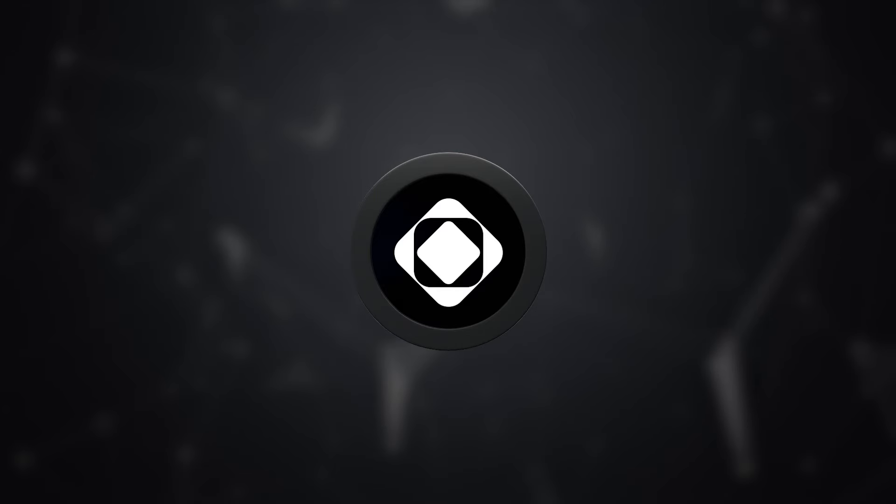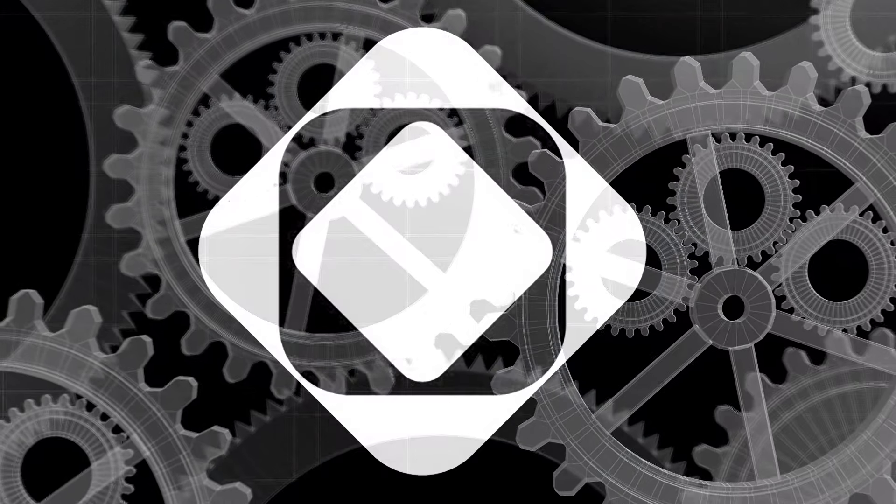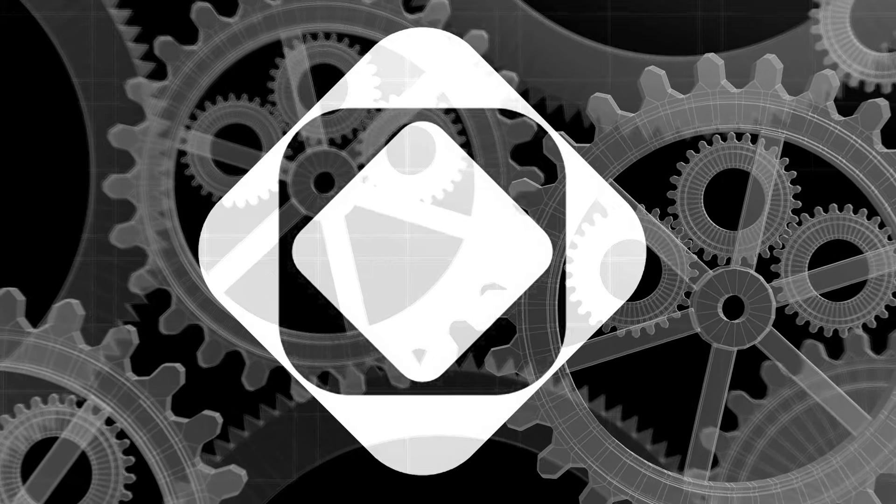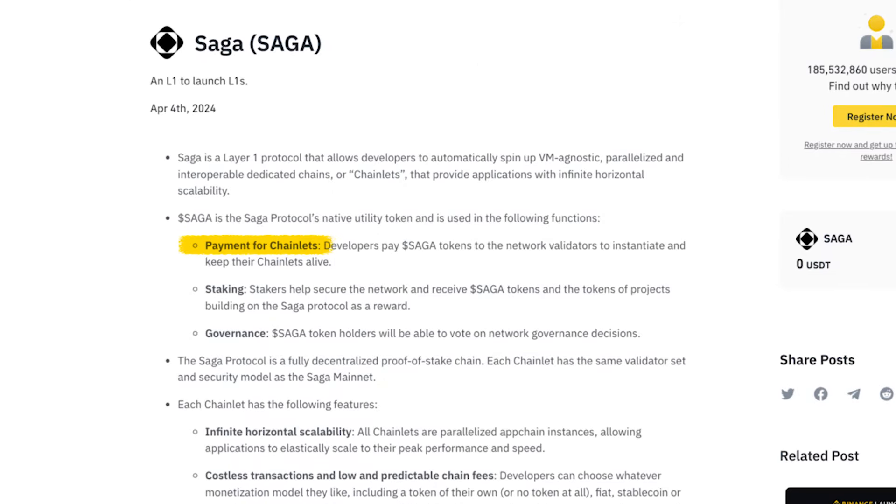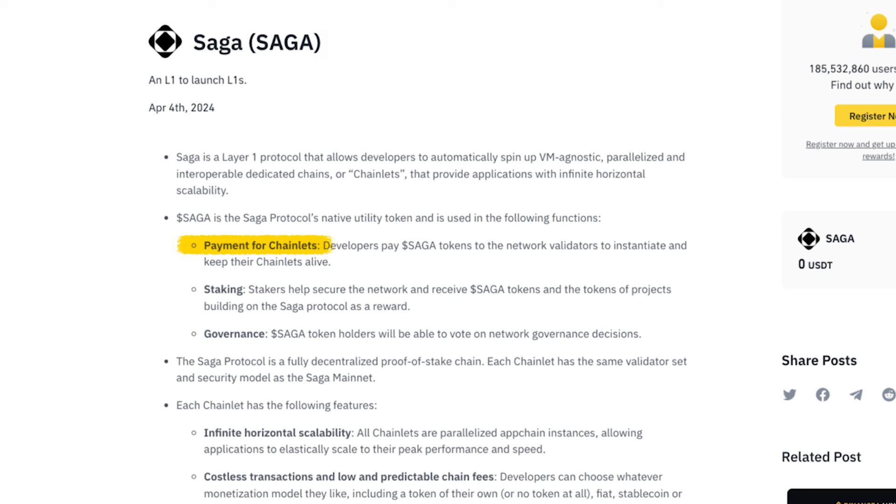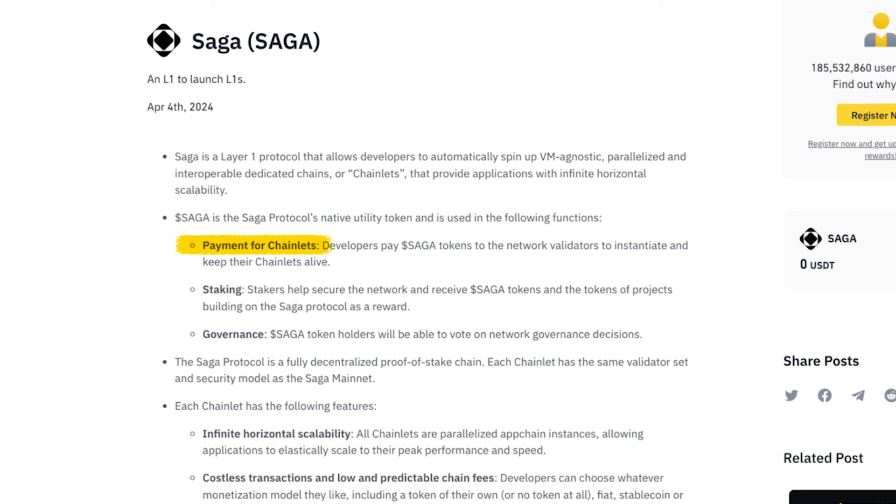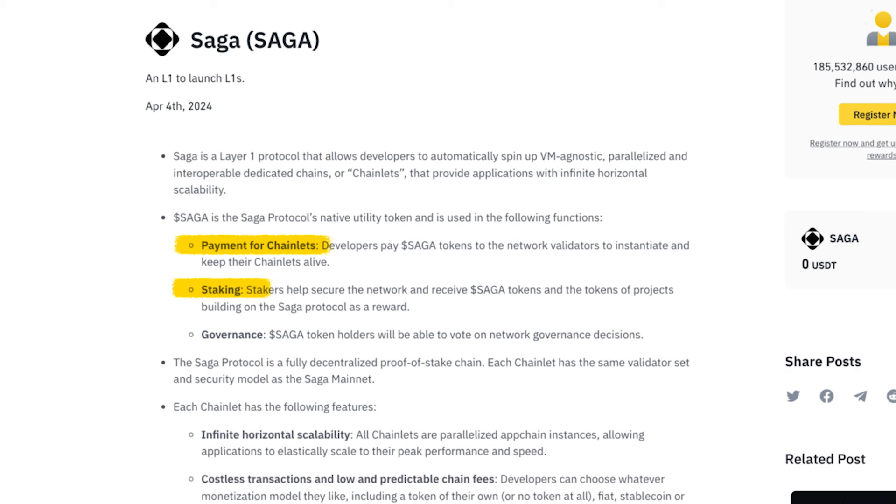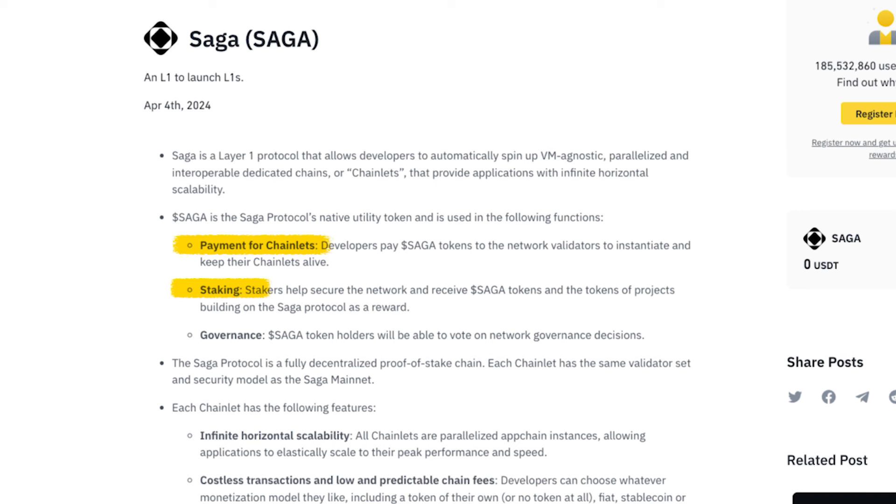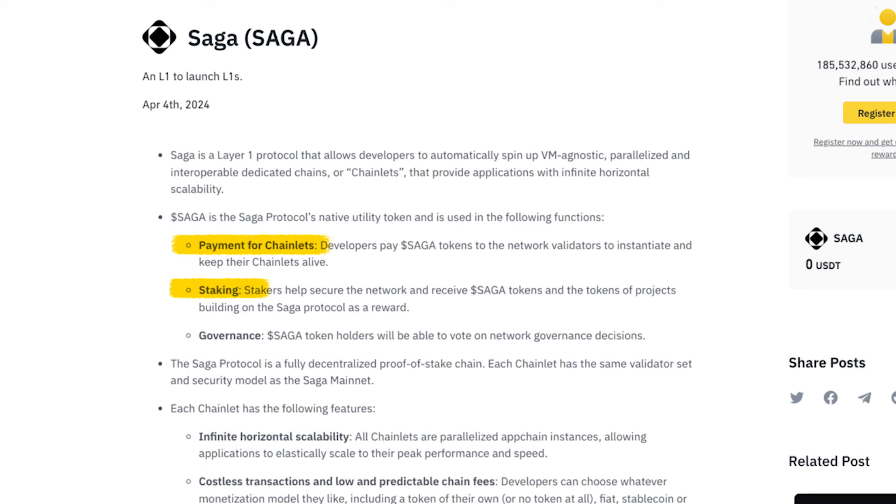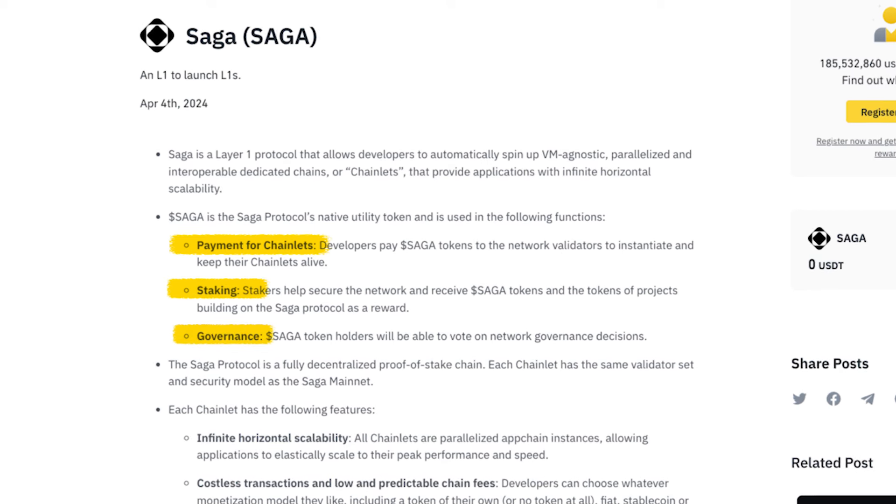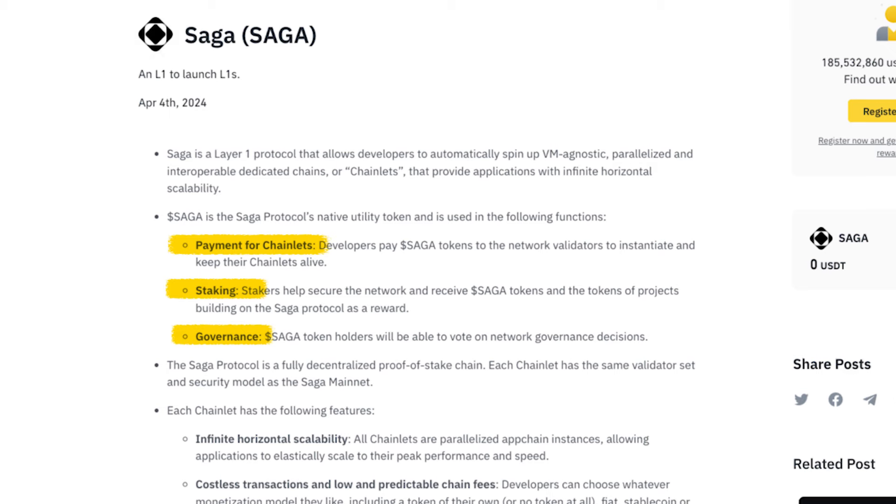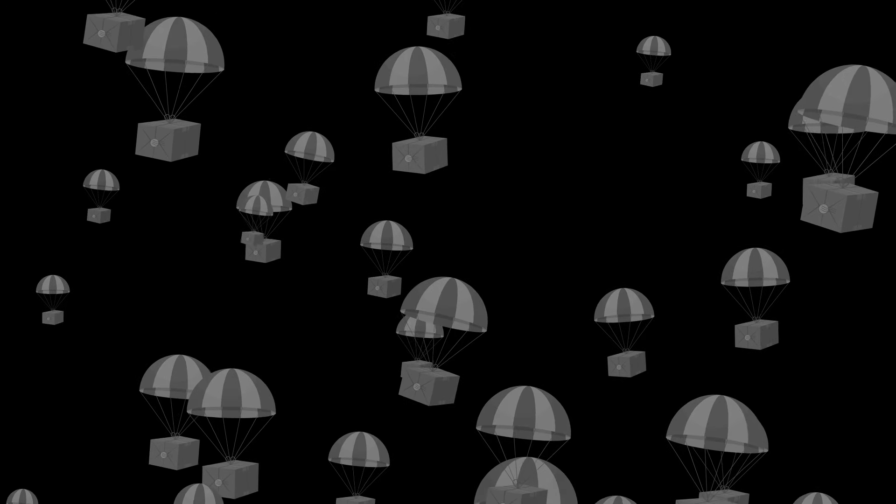The native token of the Saga protocol is called Saga. It fulfills several key roles in the ecosystem. For starters, Saga allows developers to pay network validators for initializing and maintaining their chainlets. In addition, the token can be staked, providing network security in exchange for staking rewards. It also fulfills a governance role, allowing holders to participate in decisions pertaining to the Saga ecosystem.